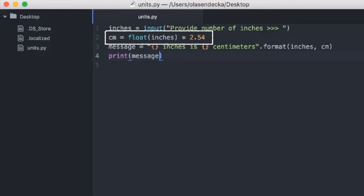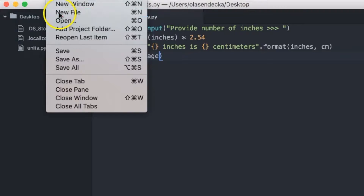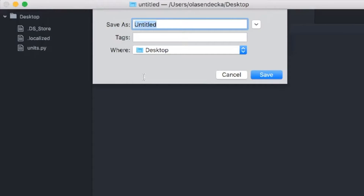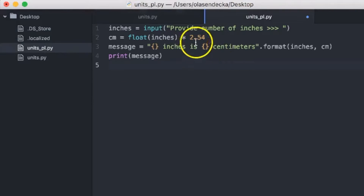Let's take this line — centimeters equals float(inches) * 2.54 — and create a nice reusable function out of it. Why do we actually need a function here? The code is good enough and it works. Well, imagine we have two different files that want to do the very same thing but slightly different. Let's create a file named unitspl.py and save it in the same folder. This program will do pretty much the same but instead of displaying messages in English, we will use Polish.